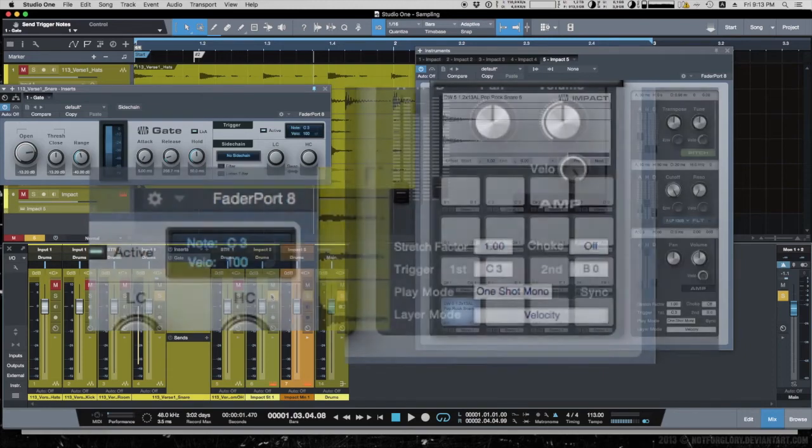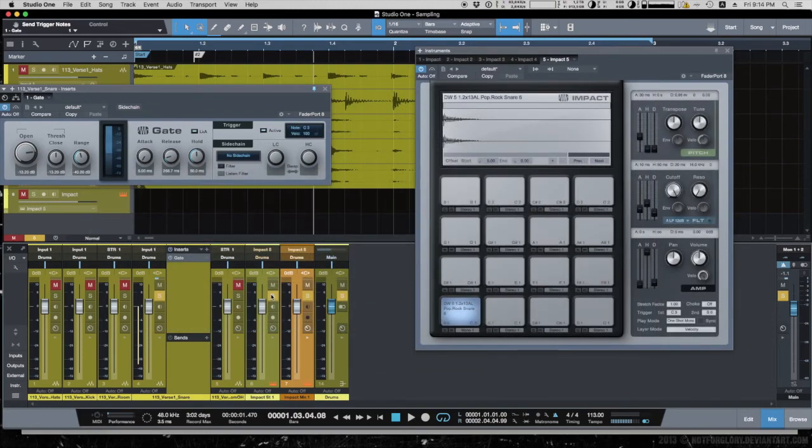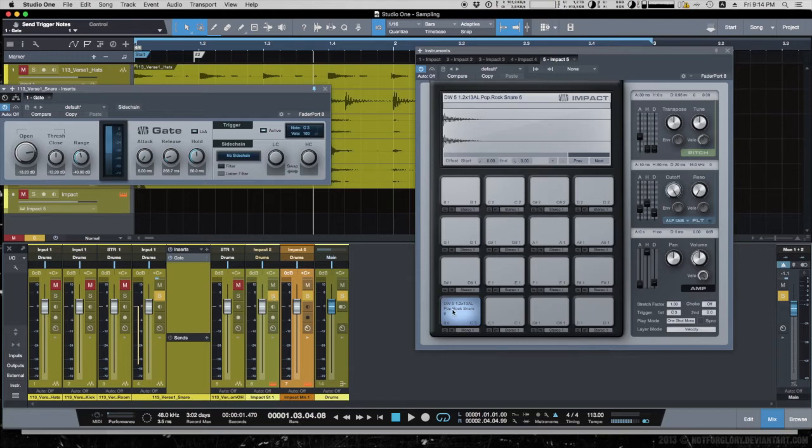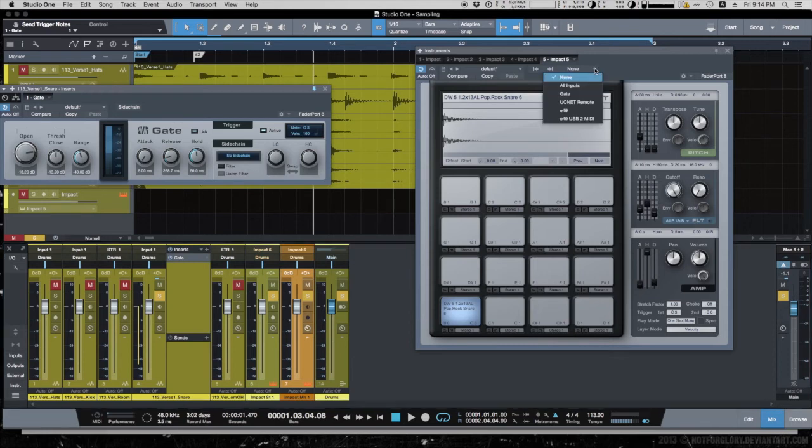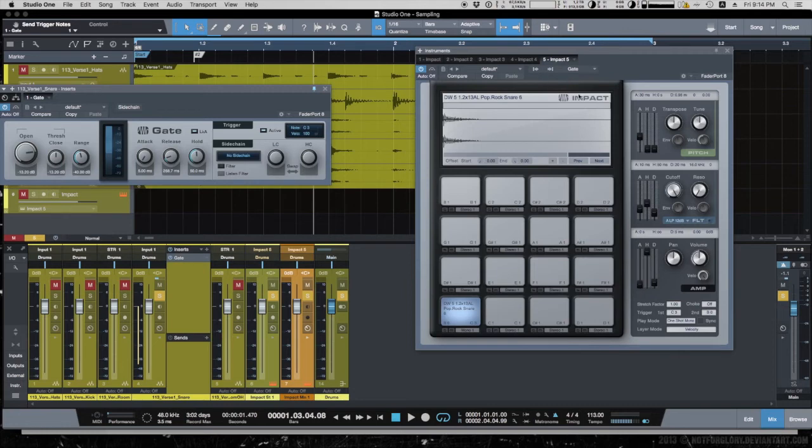Next is to link Impact with the gate, basically to inform the Impact that it should expect a trigger signal from the gate. This we will do in this pop-up menu. Now the instrument is linked to the plug-in, and every time the plug-in sends the signal, it will play the tone.